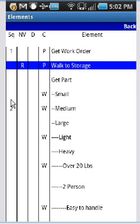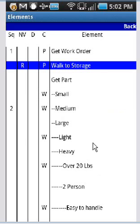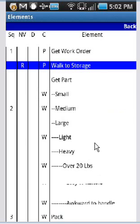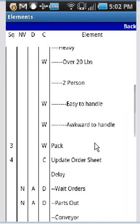So you can see what was number two disappears, what was number three came here. Down here you can see number three is pack and number four is update order sheet.